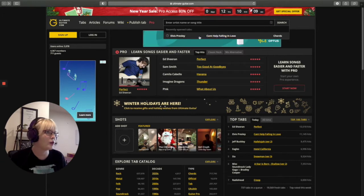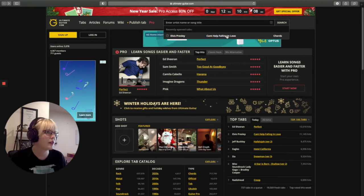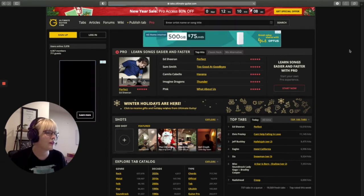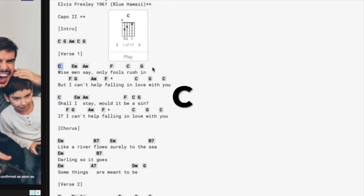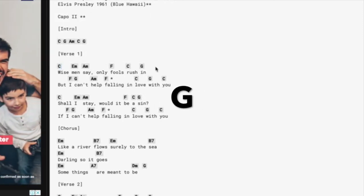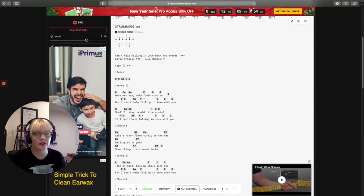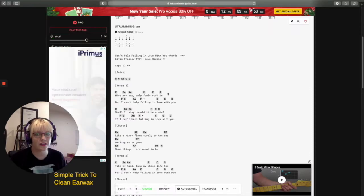I'm going to go with Can't Help Falling In Love by Elvis Presley. Here you can see the chords are C, E minor, A minor, F, C, G. I'm going to copy that down and use it to write a song.